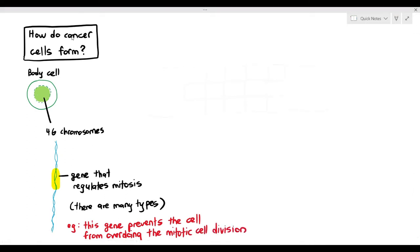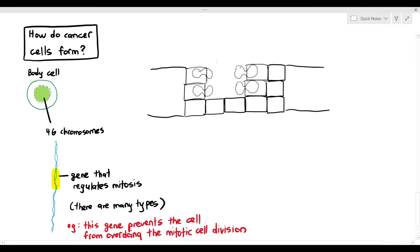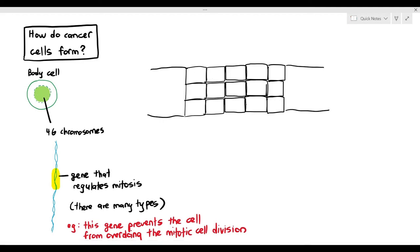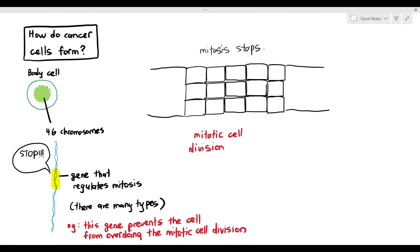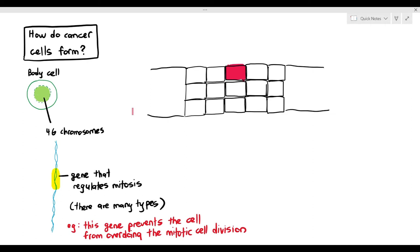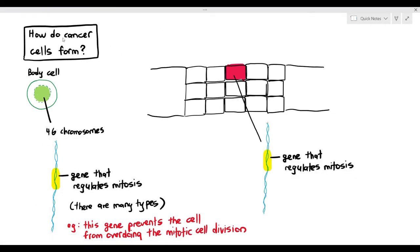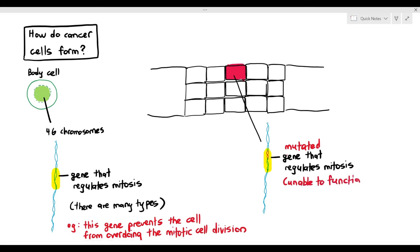One aspect of this gene is that it prevents the cell from overdoing mitotic cell division. When tissue is damaged and cells undergo mitosis, the gene activates and stops further division. However, in one cell — highlighted in red — the gene that regulates mitosis has become mutated, meaning it is unable to function anymore. Mutation will be covered in detail in Chapter 6, but for now, assume a mutated gene can no longer function.